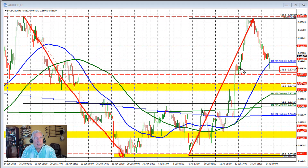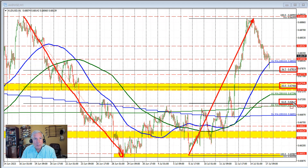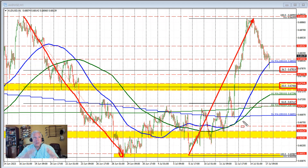The 38.2% retracement of this move to the upside is equal to 61.8% of this move to the downside. The 50% is spot on at 0.6746. And here it shows a 61.8% retracement, but behind that is a 38.2% retracement of this move to the downside. So it's symmetrical.